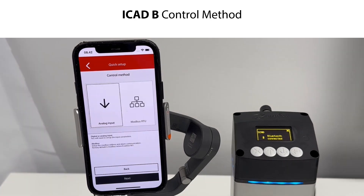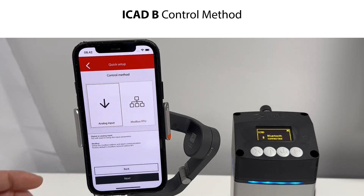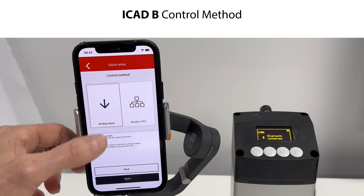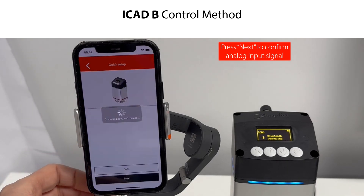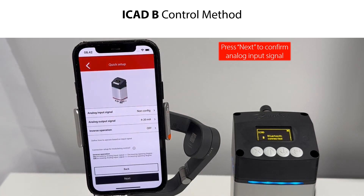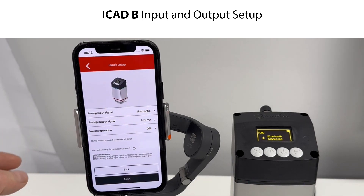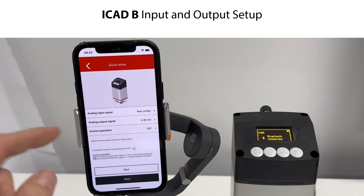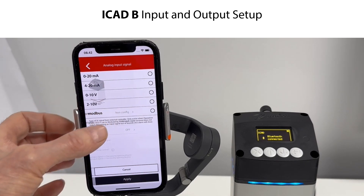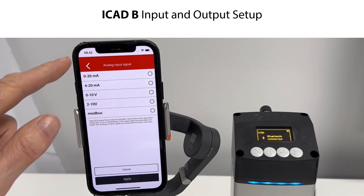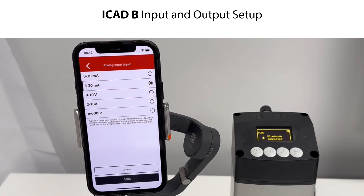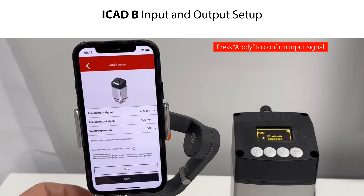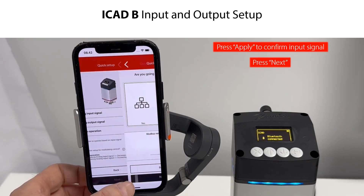The next step is to select the ICAD-B control method. Since modulating operation was selected, you need to define an analog input signal. In this example, we confirm using an analog input signal by pressing Next. You then need to specify the input and output signals. The default input signal is NOT CONFIG and the default output signal is 4 to 20 mA. We change the input signal to 4 to 20 mA, confirm by pressing Apply, and press Next to continue.